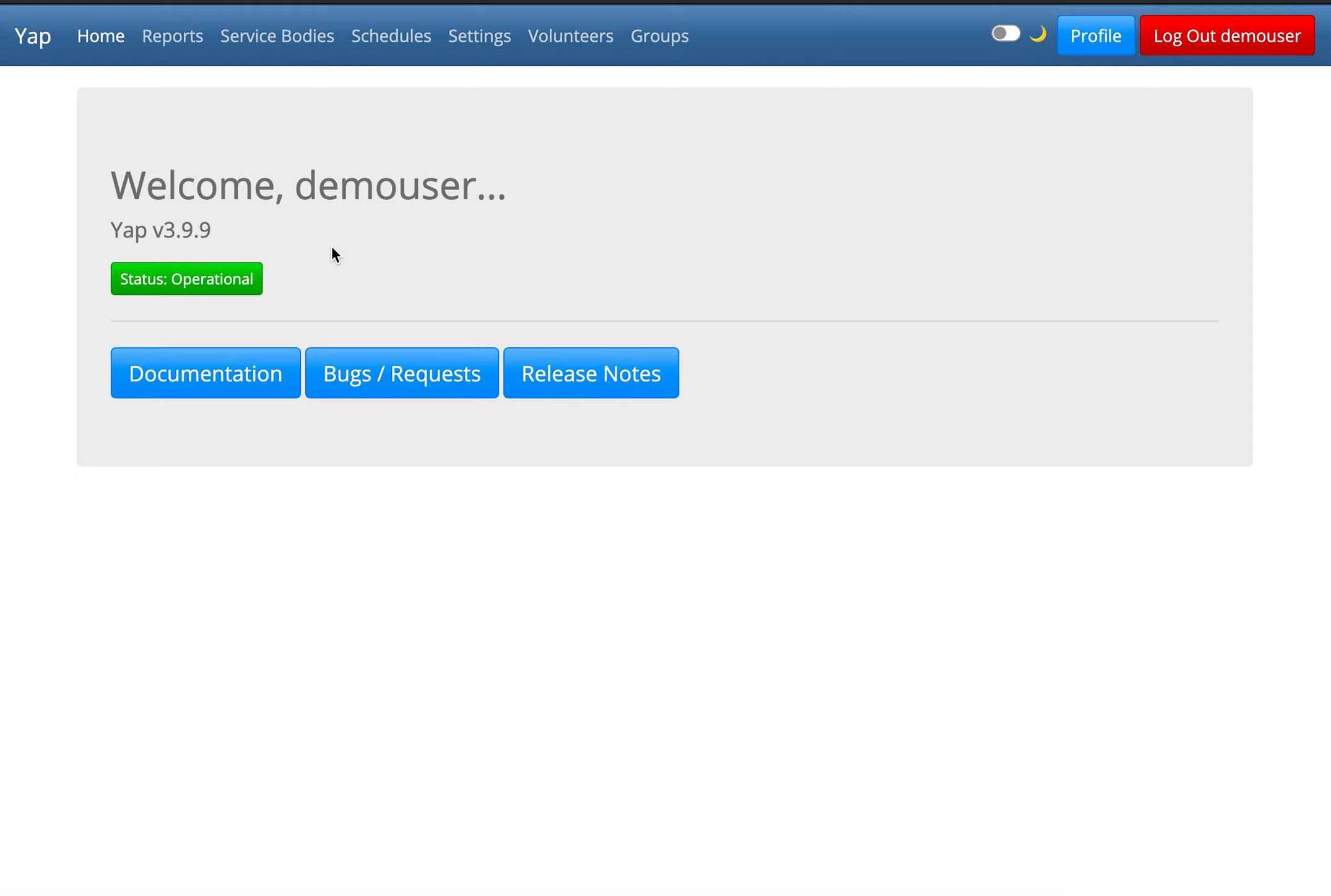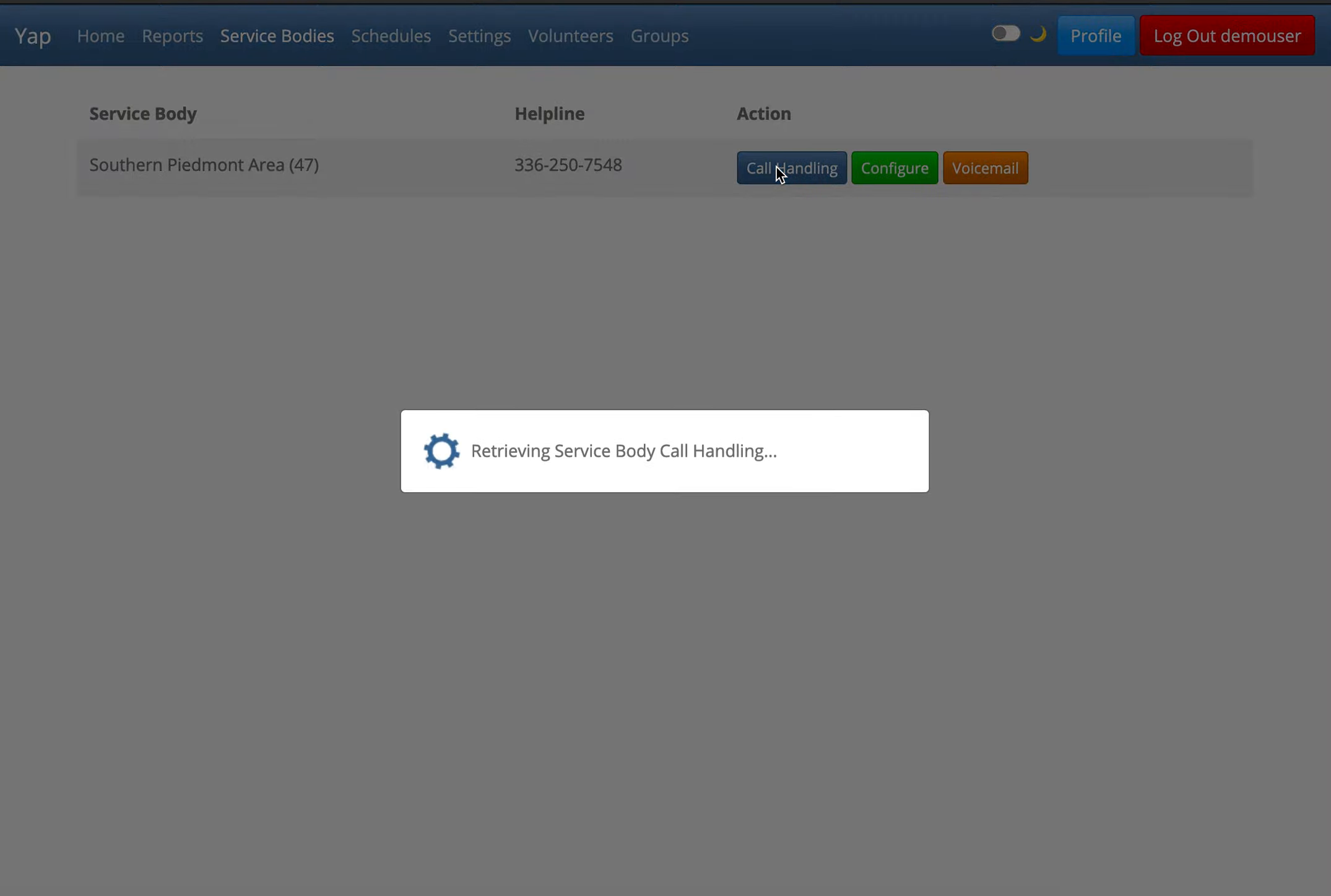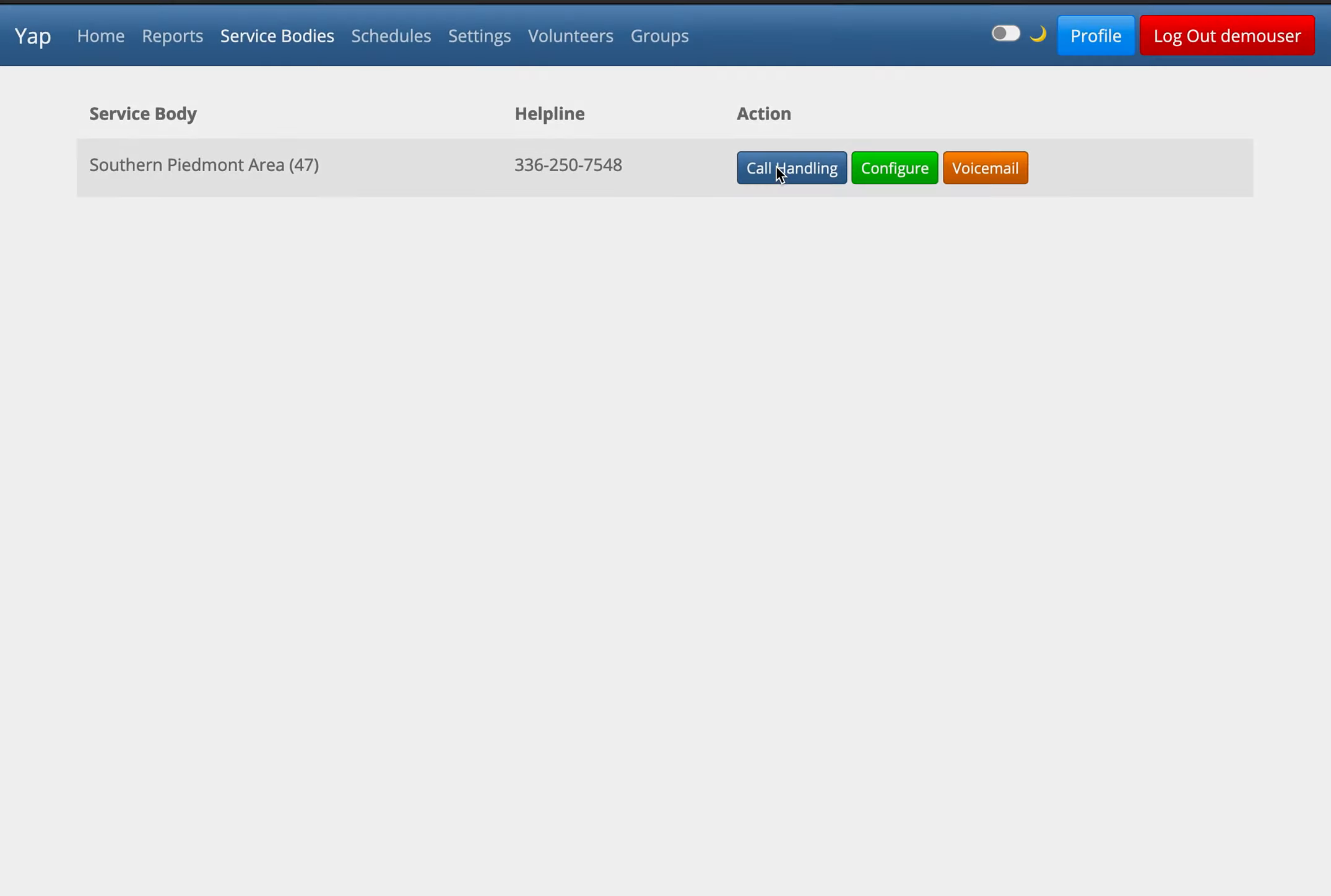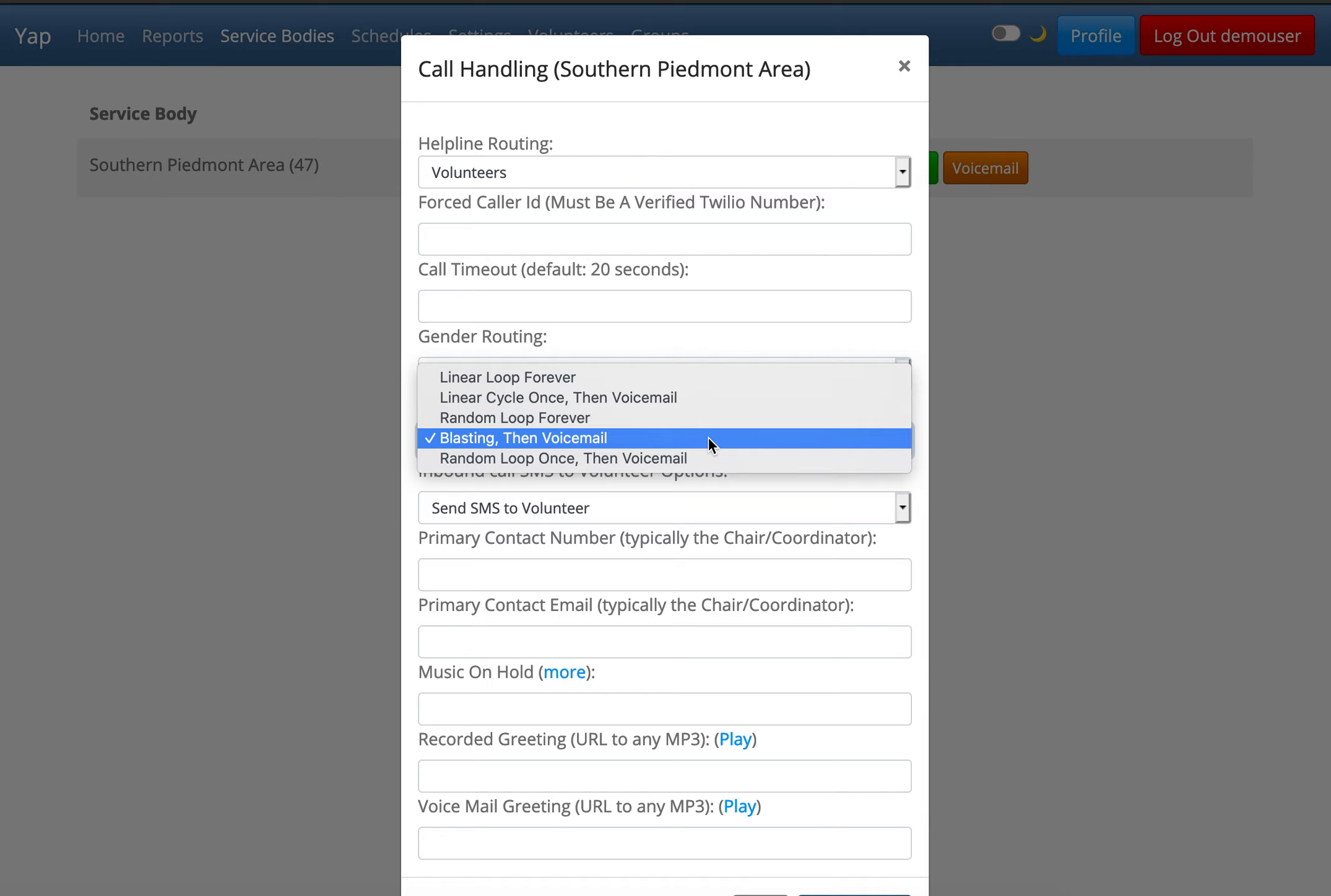Now let's click the service bodies link at the top. Let's click the call handling button next to our service body. Under the call strategy section, click the drop-down menu and select the preferred call strategy.